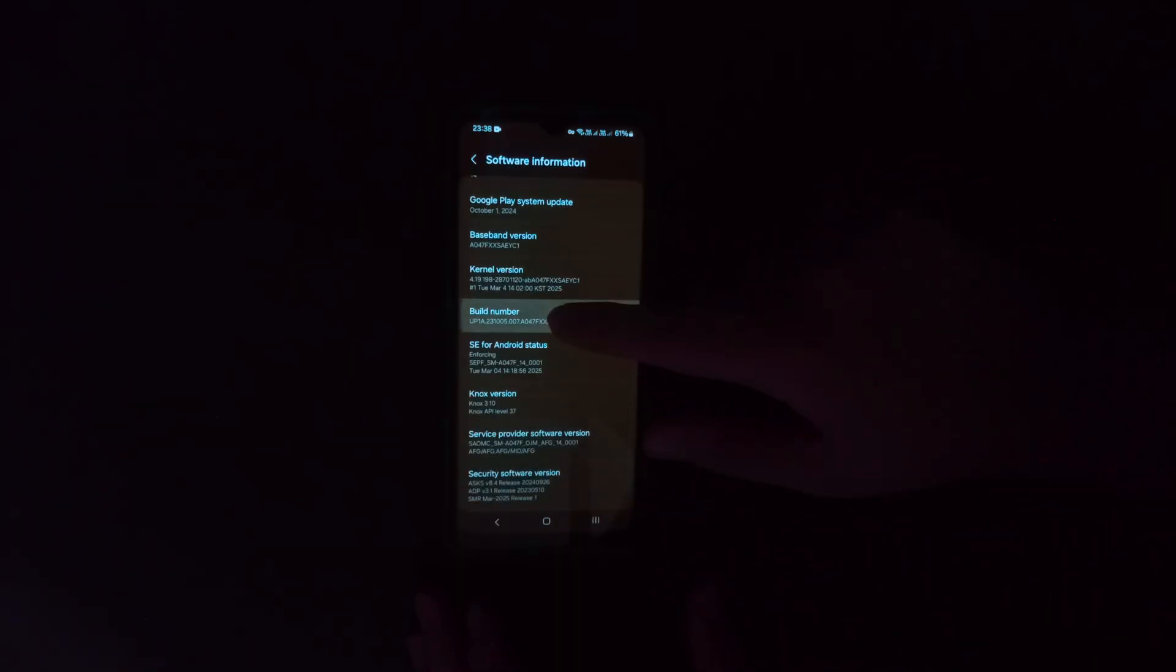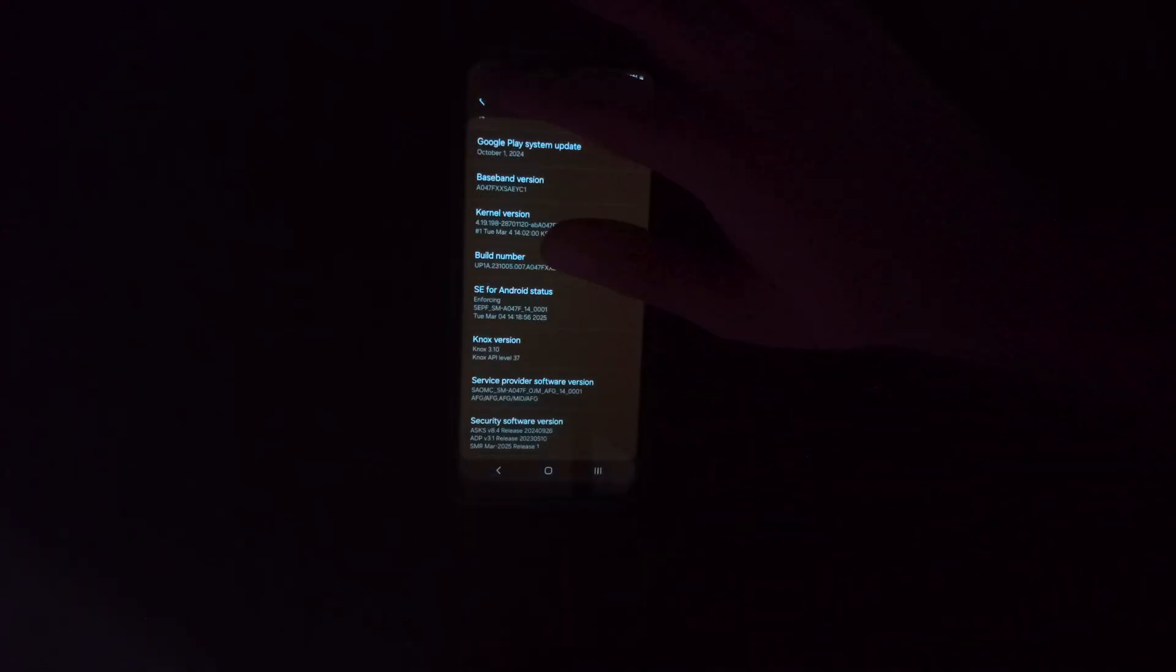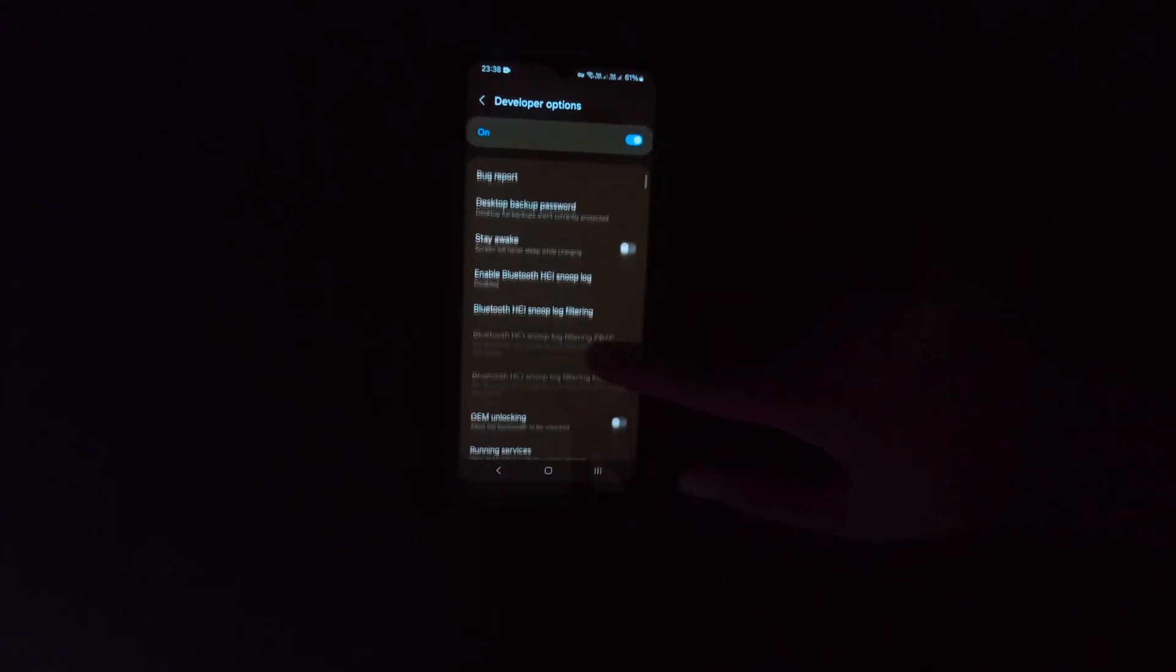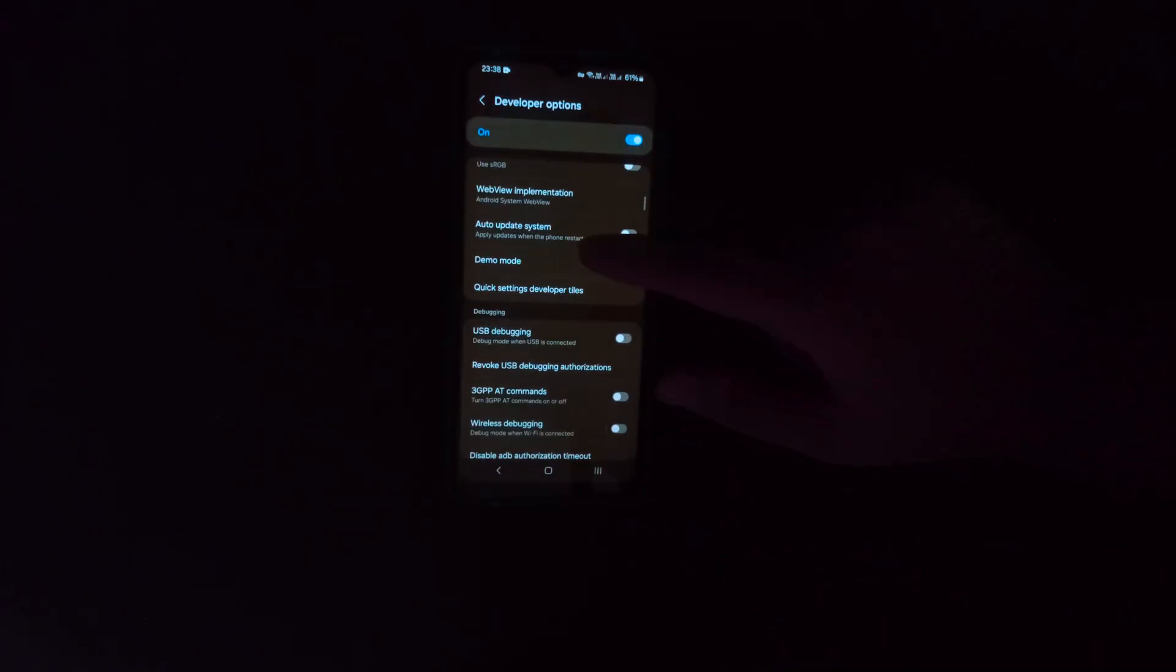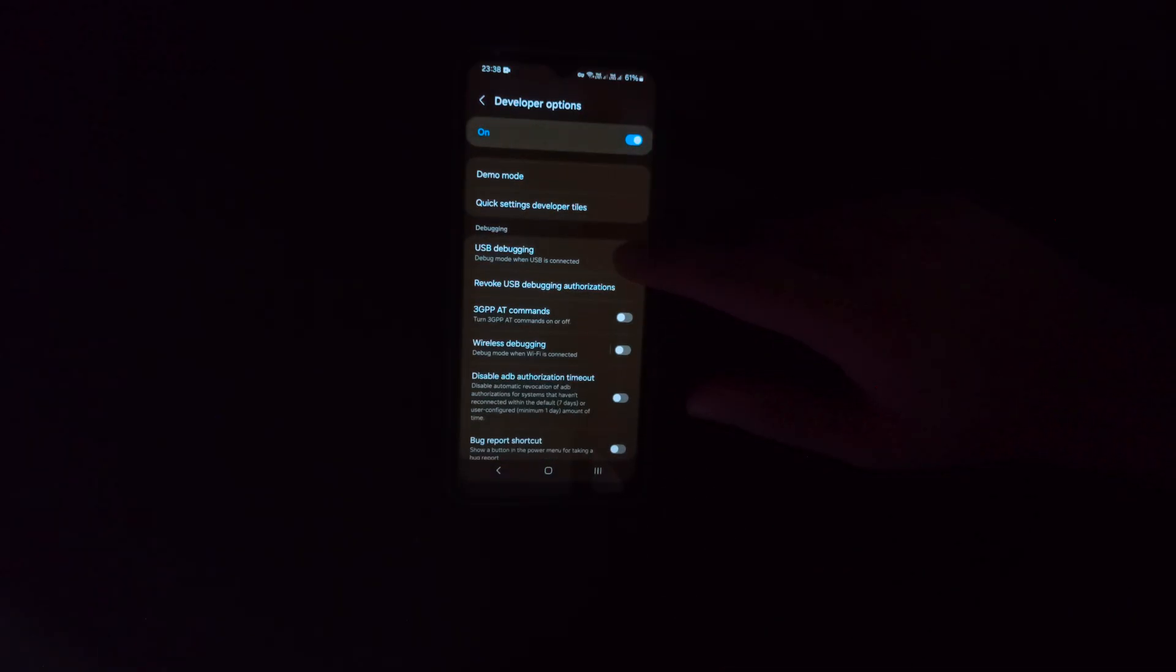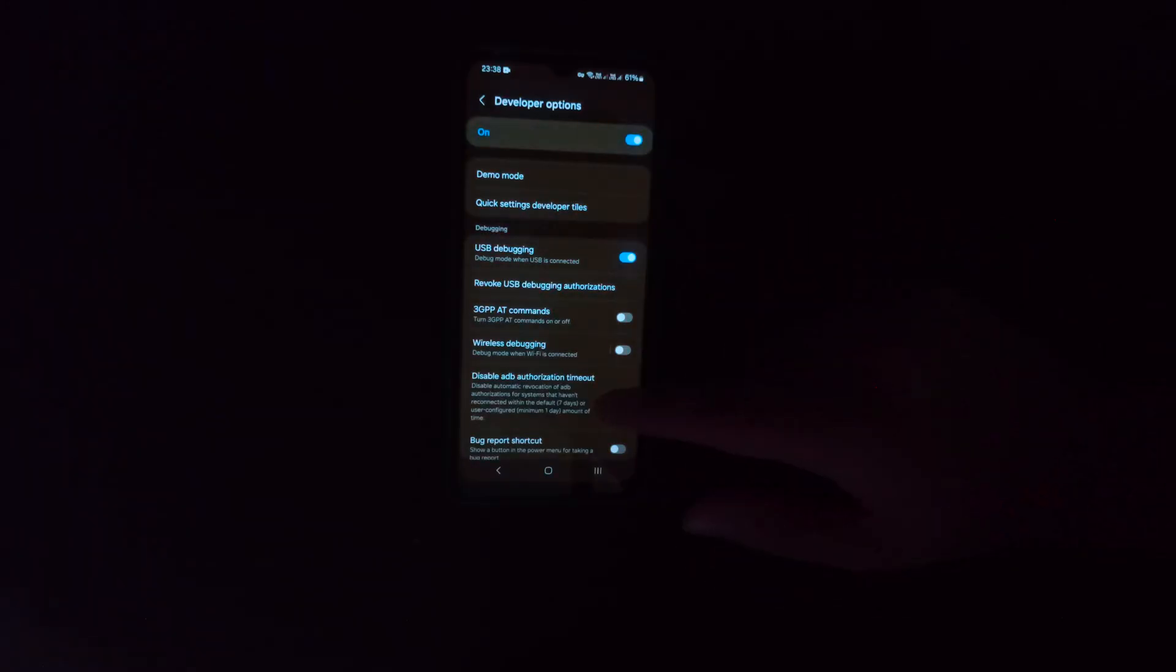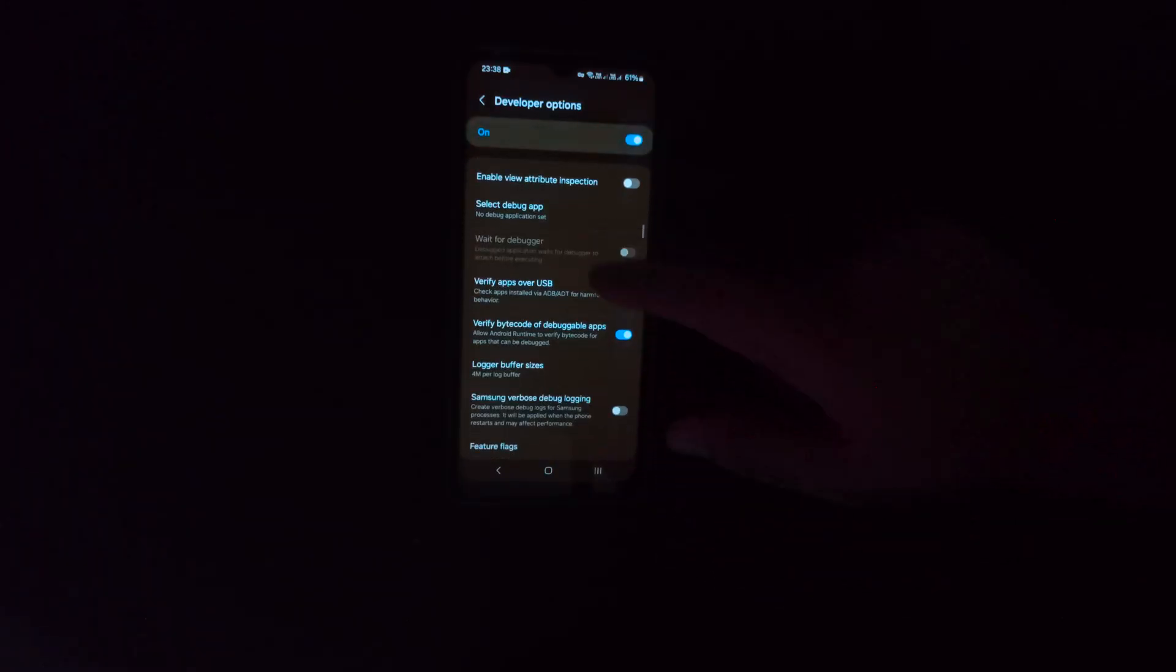You'll see a pop-up that says developer option has been enabled. Exit from this menu and find developer option menu. In here, you need to find USB debugging and enable it. Let me tell you a hint: if you are using Xiaomi phone, you need to enable install via USB option too. But for now, I'm using a Samsung device, so I don't have to.